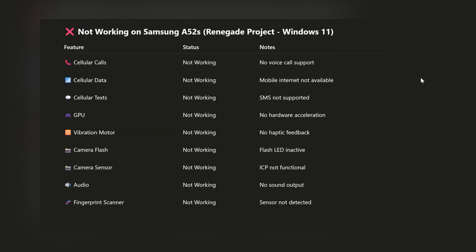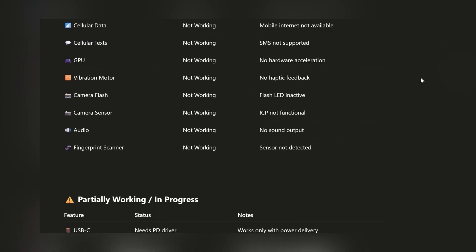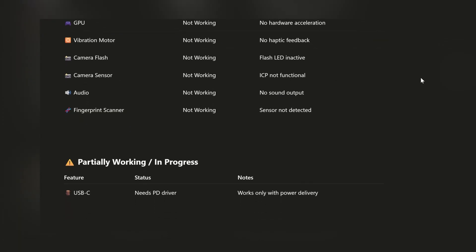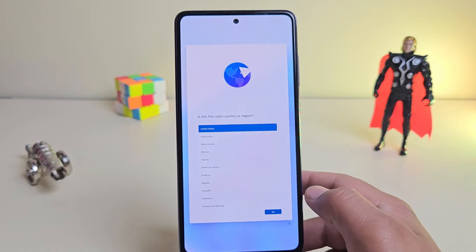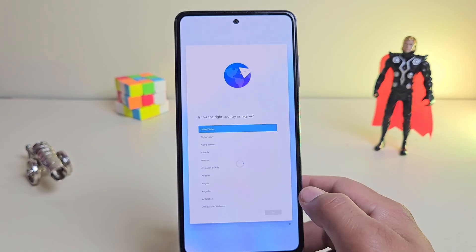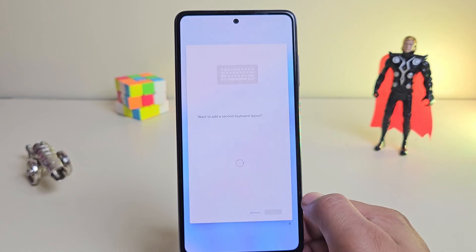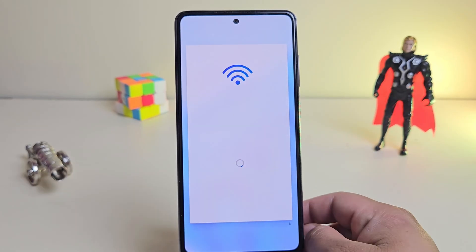But here's a quick look at what's not working yet. So yeah, this is Windows 11 running natively on a Samsung phone. No emulation, no shortcuts, just a full desktop OS on mobile hardware.